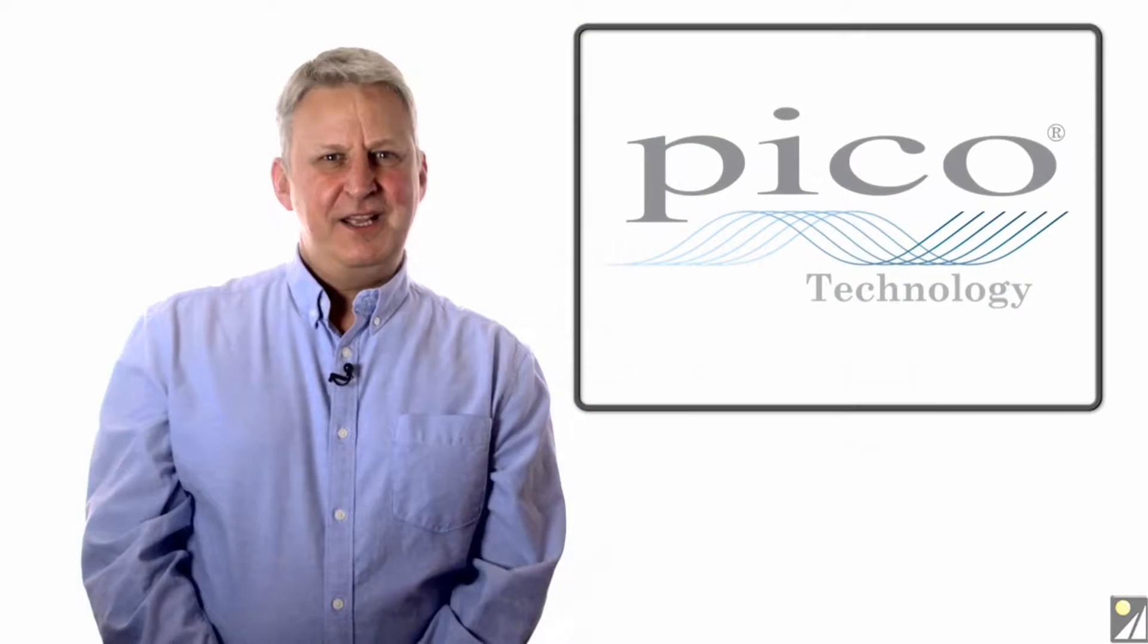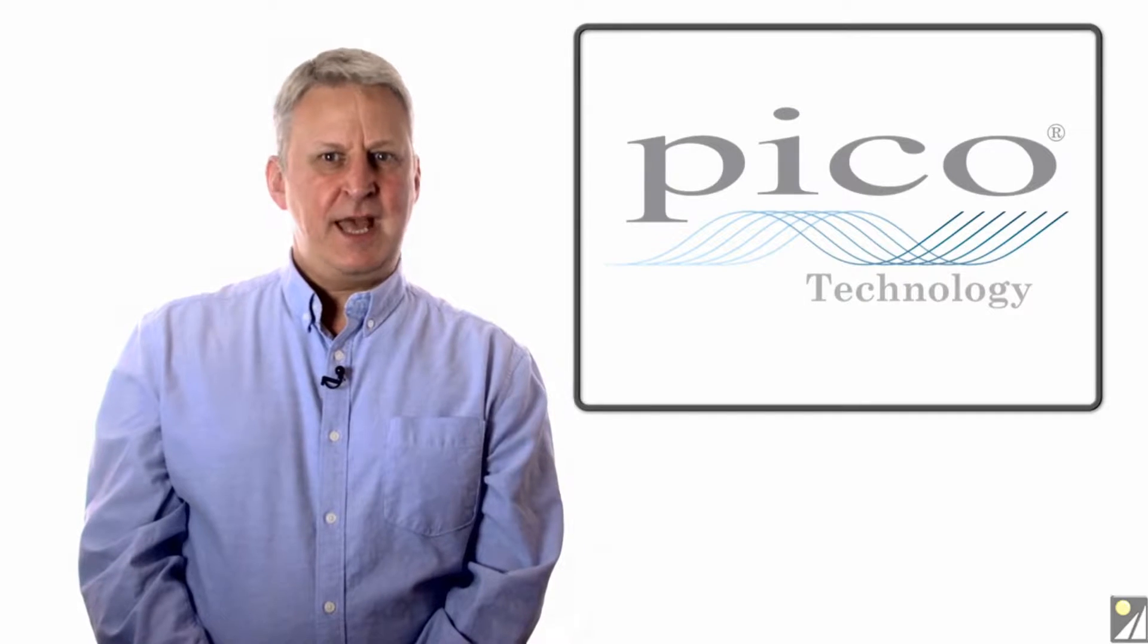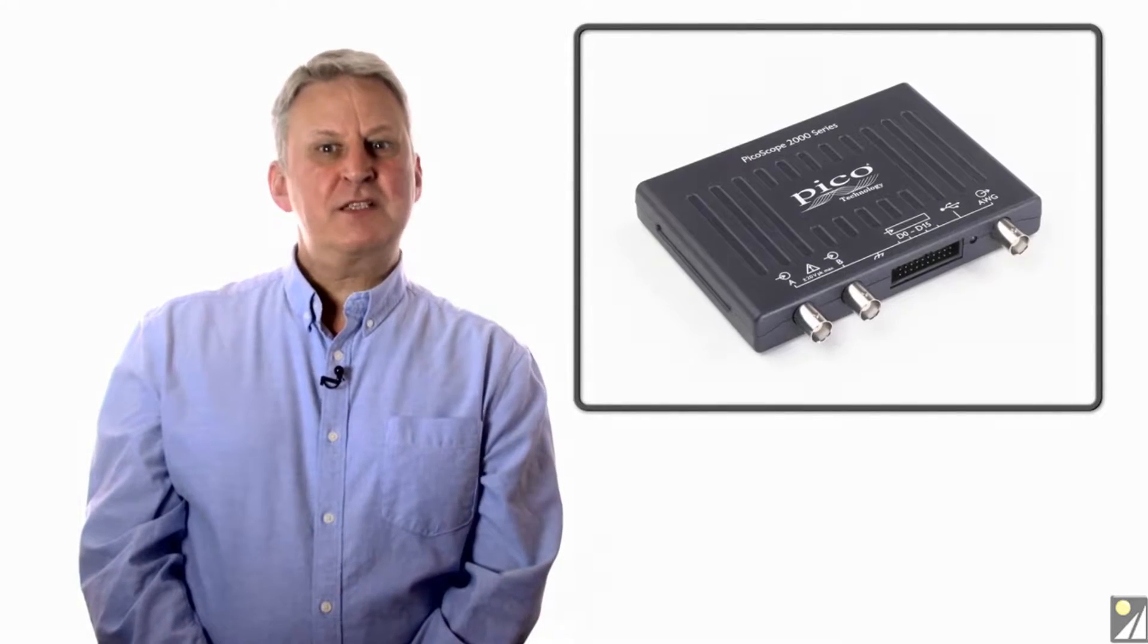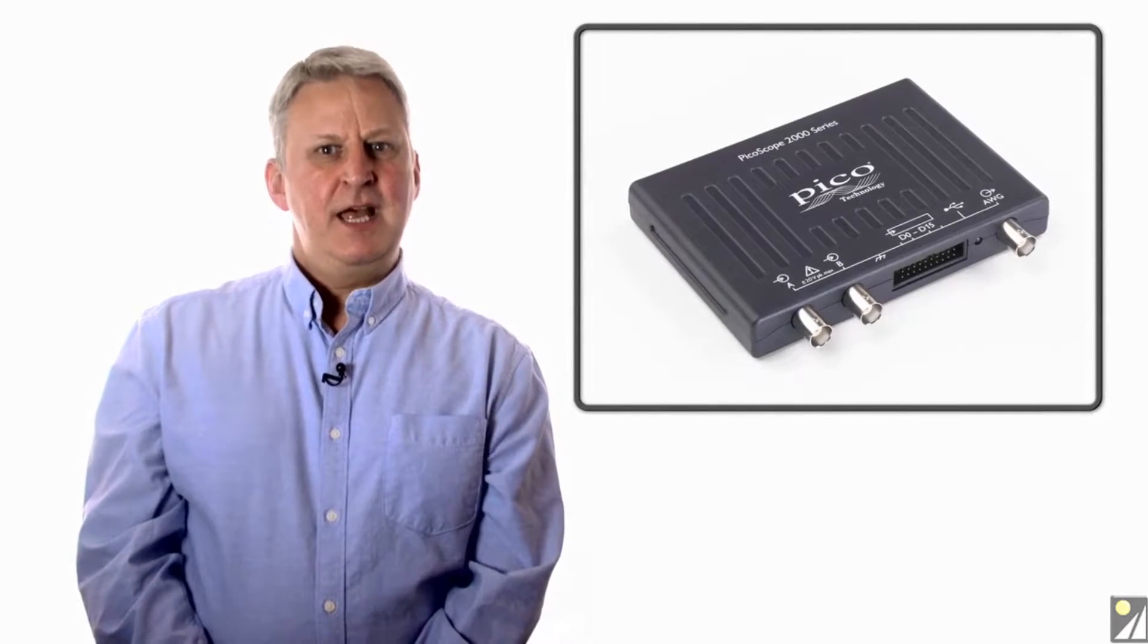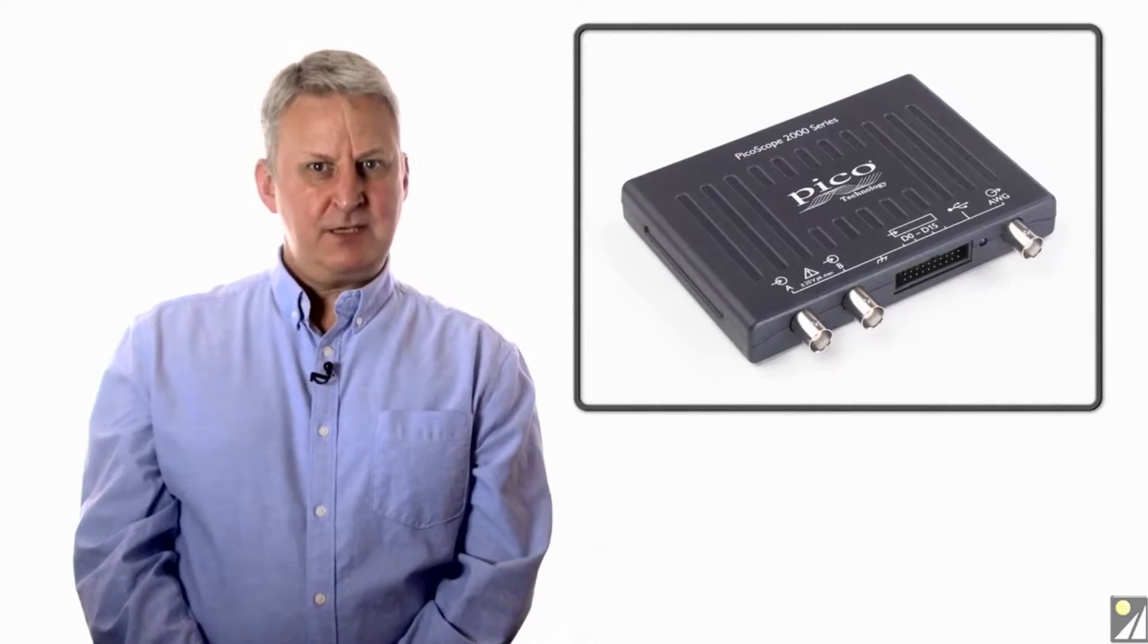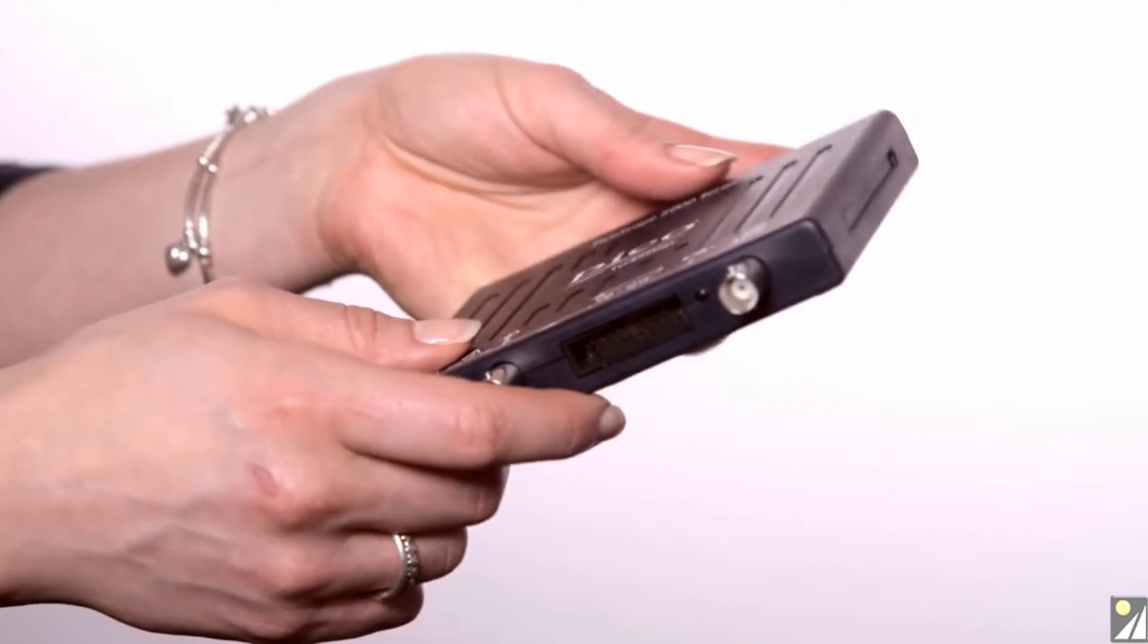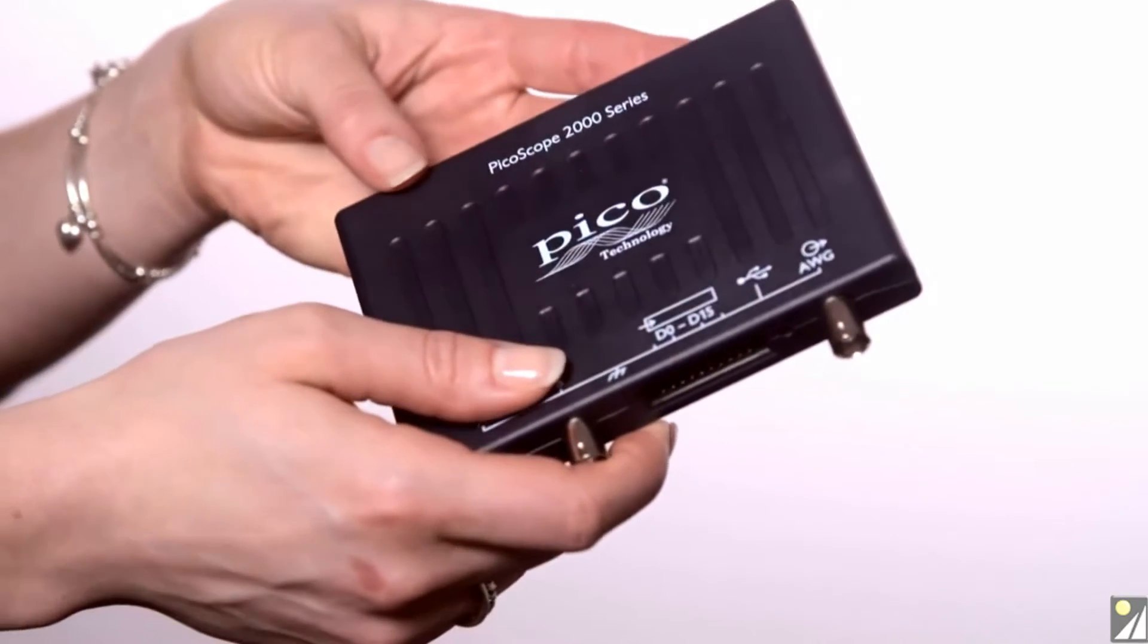This video introduces the mixed signal oscilloscope or MSO versions of the new Picoscope 2000A and B series. The new Picoscope 2000A and B series now includes four mixed signal oscilloscope or MSO versions in an incredibly small package.